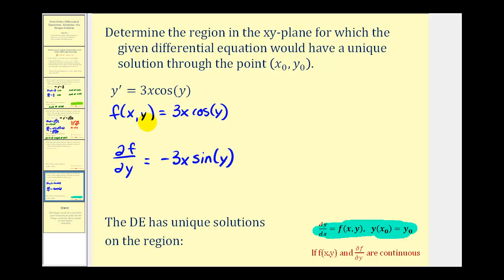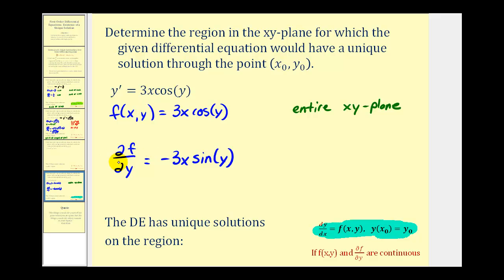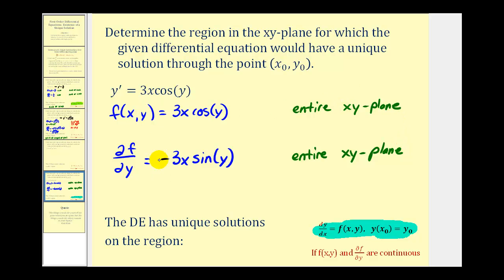This is actually pretty straightforward. We're trying to find where f is continuous and where this partial derivative is continuous. There are no restrictions for x and y, so f is continuous on the entire xy plane. Negative 3x·sin(y) also has no restrictions and is continuous over the entire xy plane. Since there are no restrictions on either function, the differential equation has unique solutions on the region of the entire xy plane.